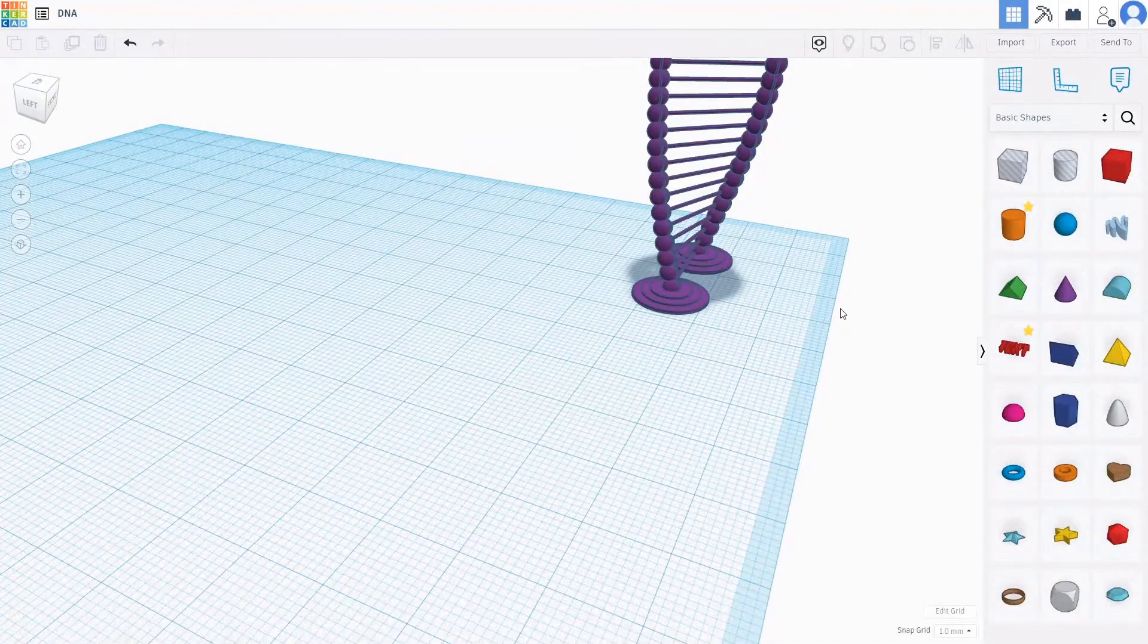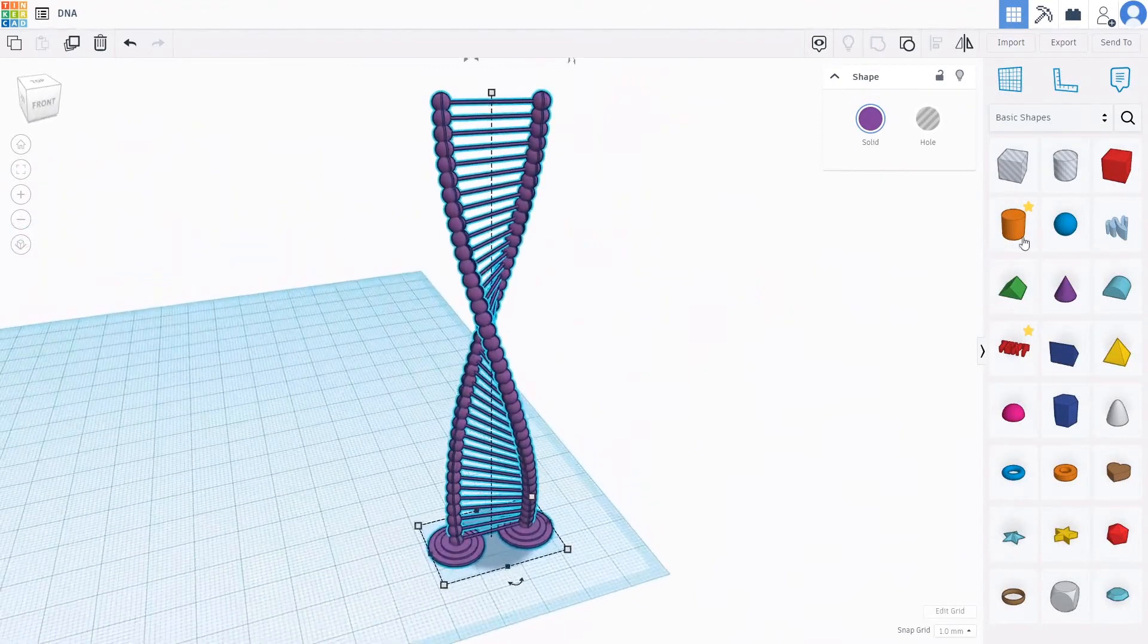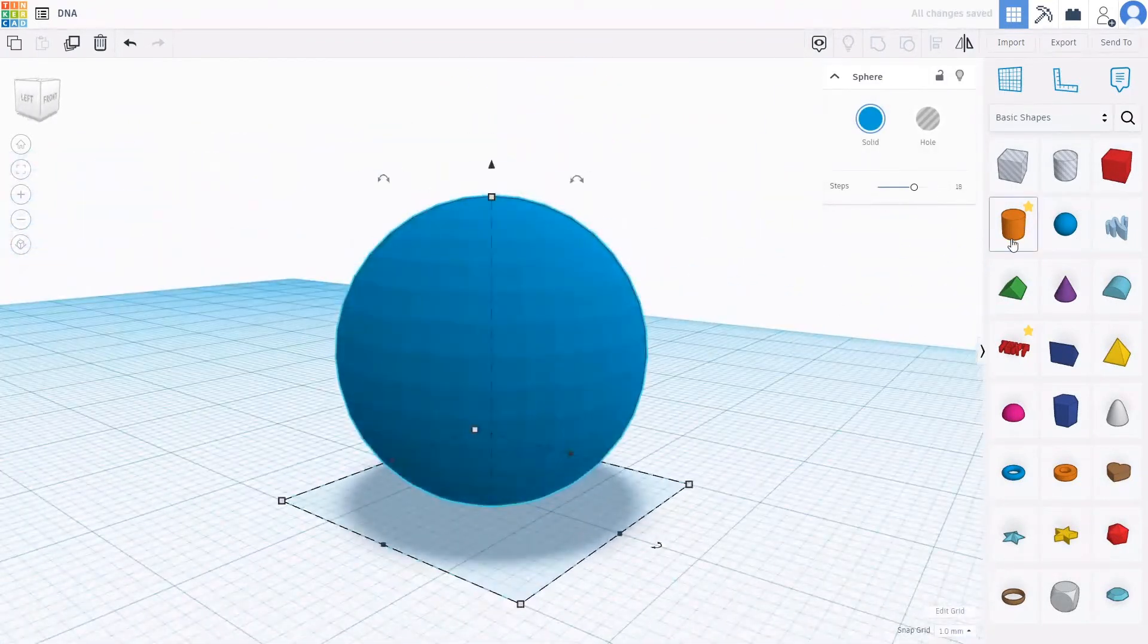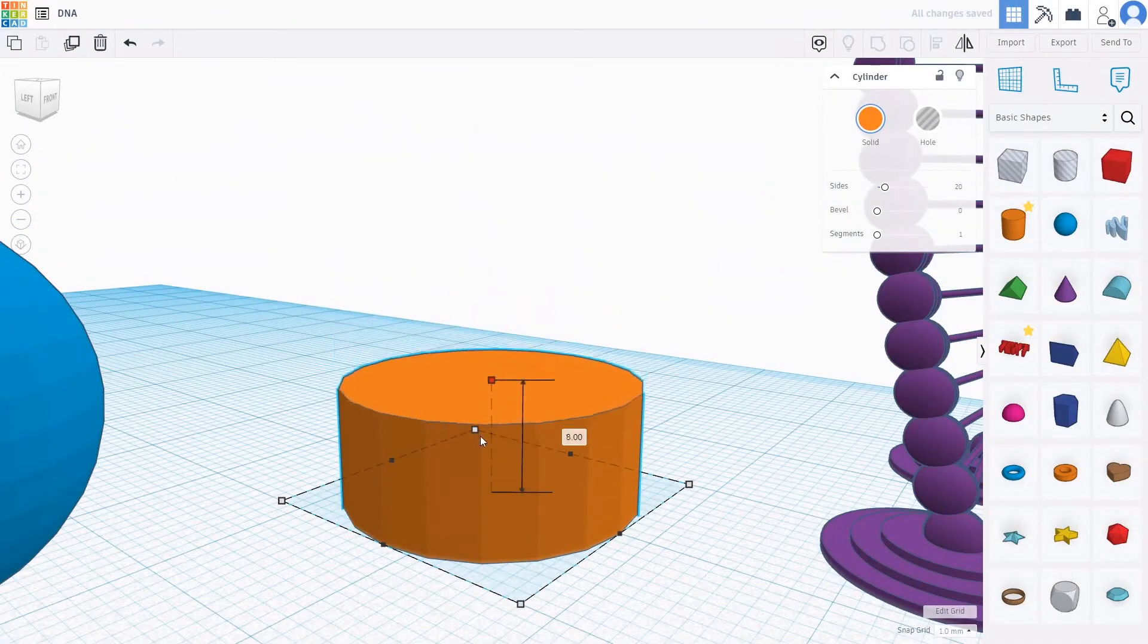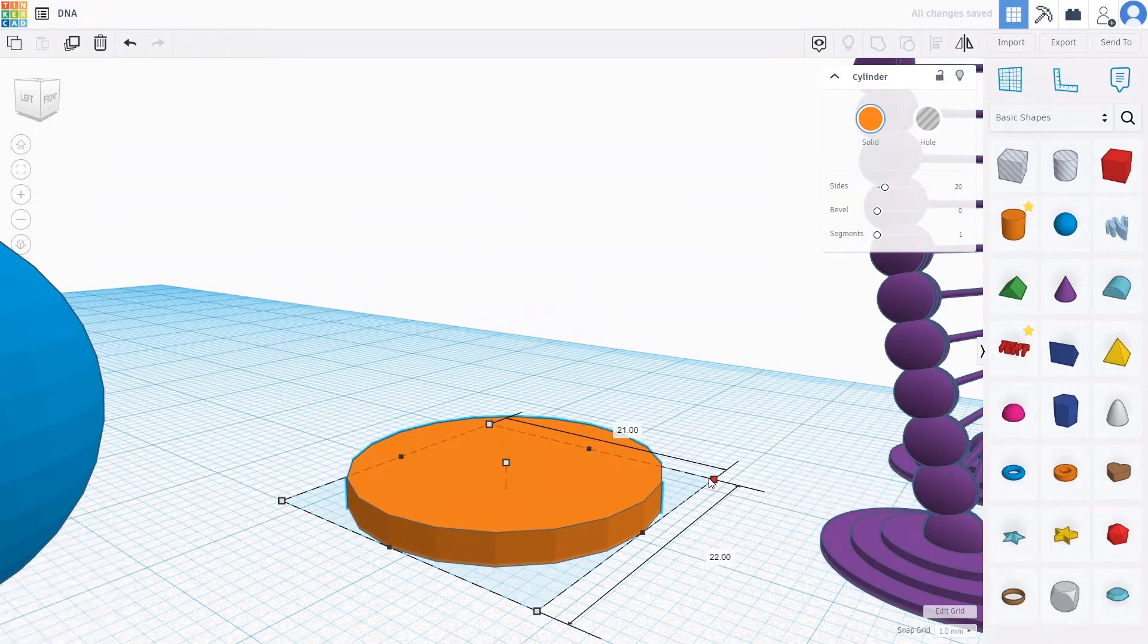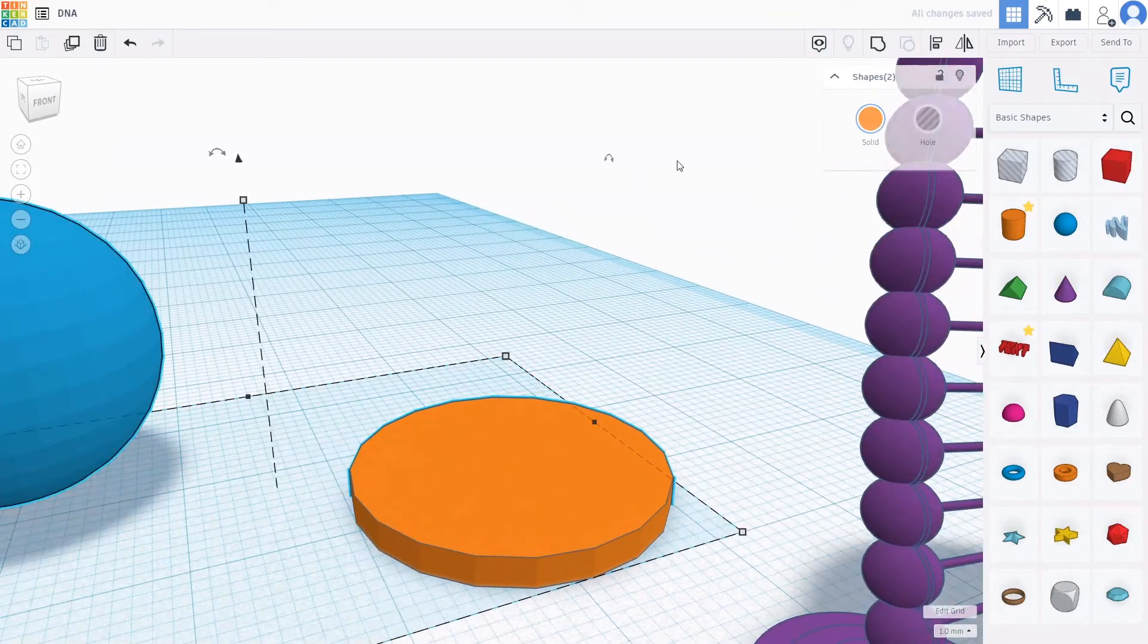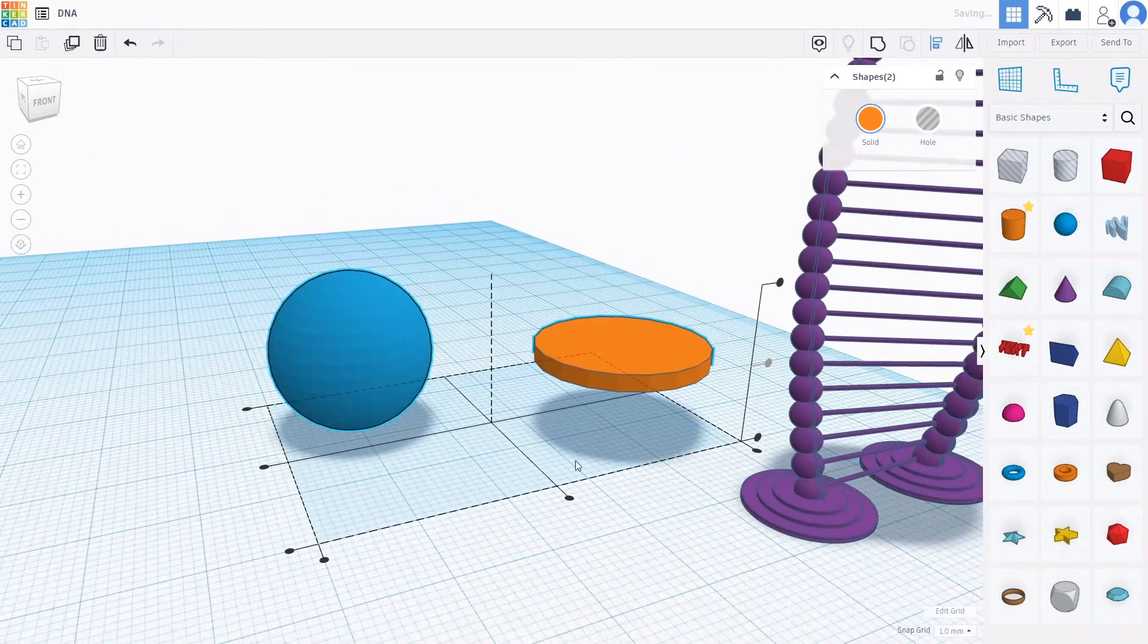Hey guys, today I'll be teaching you how to make this beautiful piece of DNA, so let's get started. First, grab a sphere, then grab a cylinder, then make the cylinder to 2 and then set the cylinder to 22 by 22. Then even it like this.